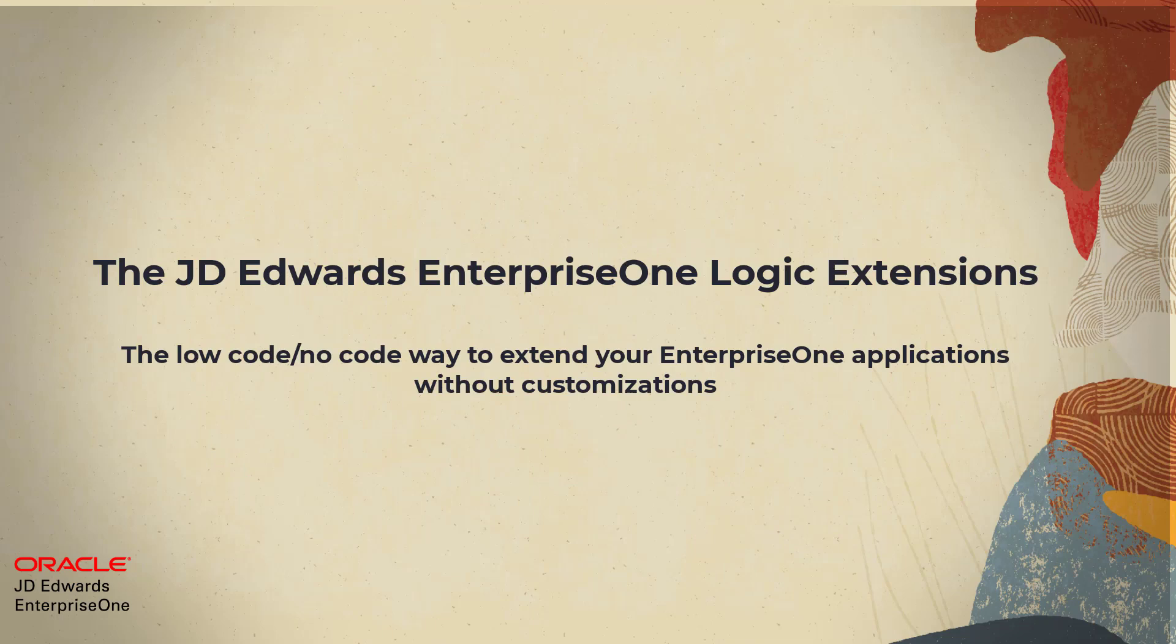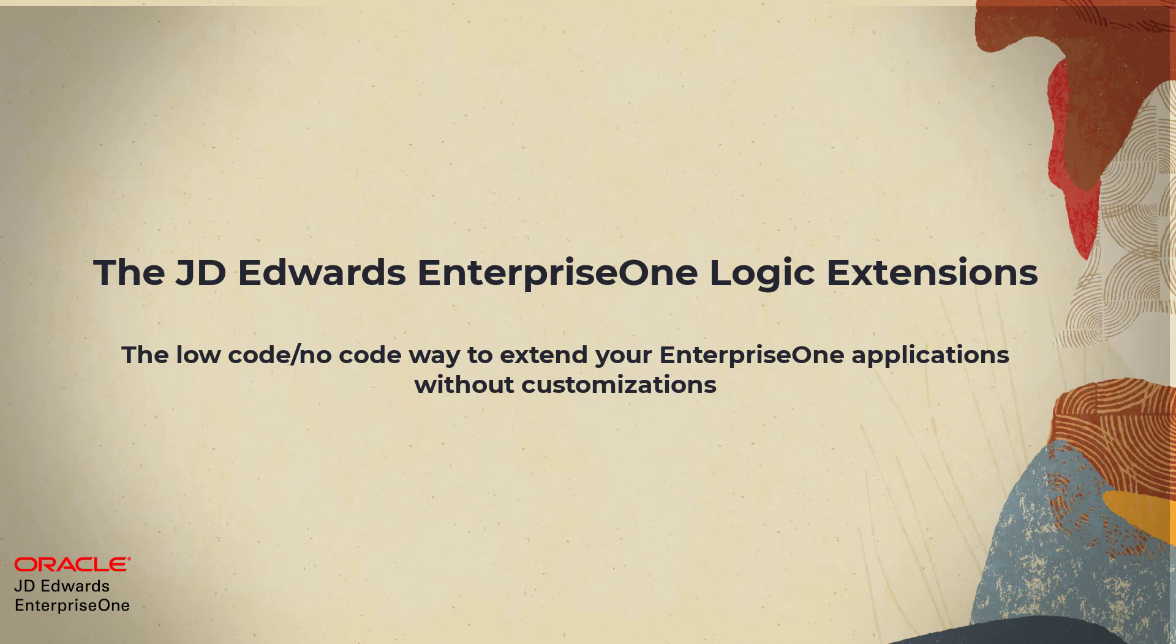Hello! Have you ever had a great idea for improving a business process, solving a problem, or just making things easier, yet felt frustrated that customizing the software is just too hard?